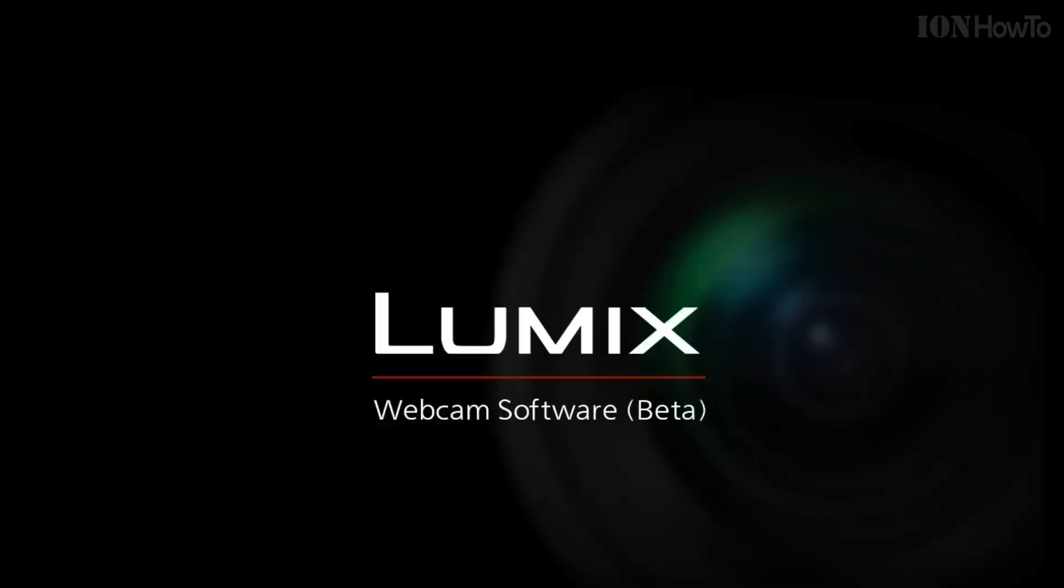So this is the Lumix webcam software connected through USB. No problems, goes to the computer and the computer does everything on OBS. Let's switch to the Cam Link. This is the Cam Link connected with HDMI going to the camera. So now, I unplugged the USB.